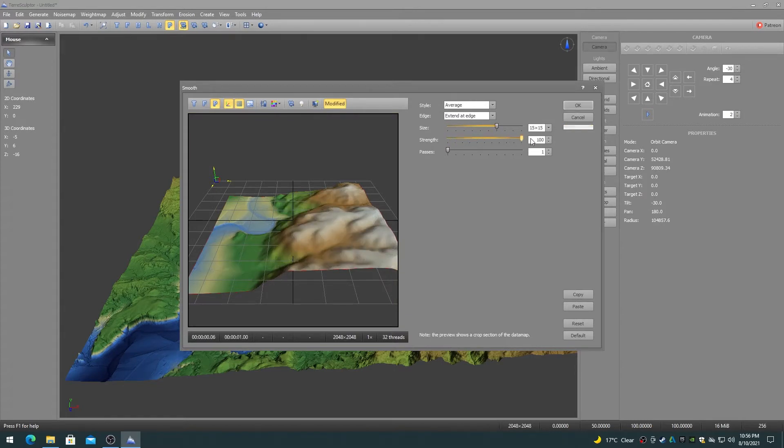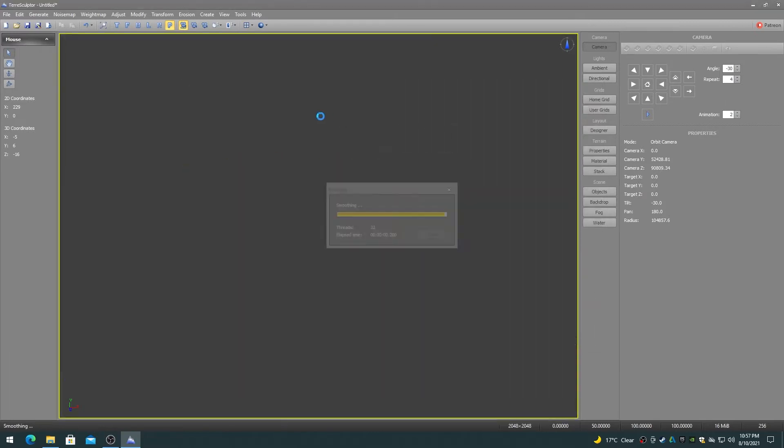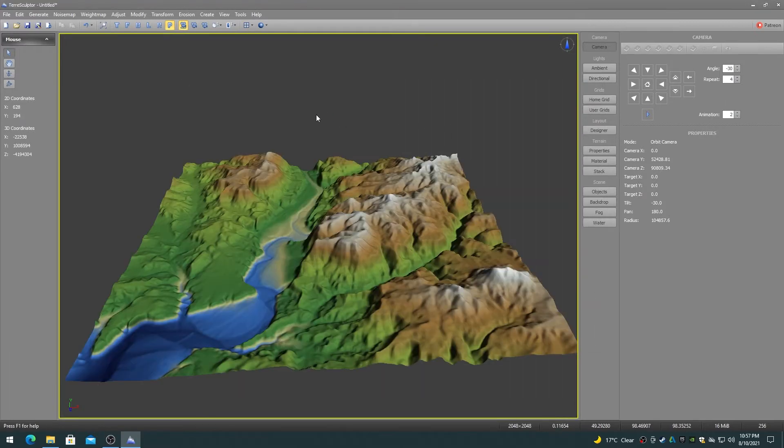The smooth modifier supports six different smooth algorithms and is fully multi-threaded.